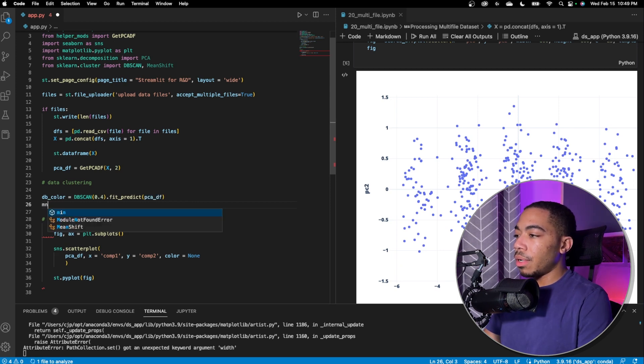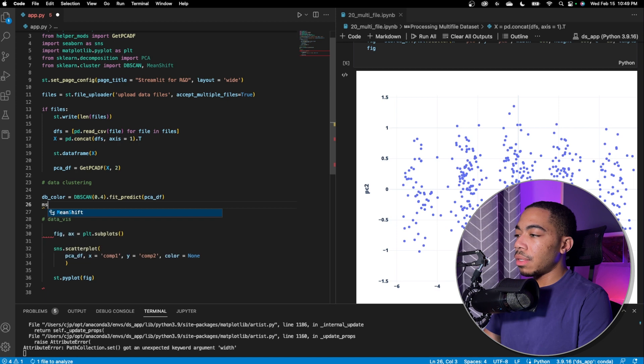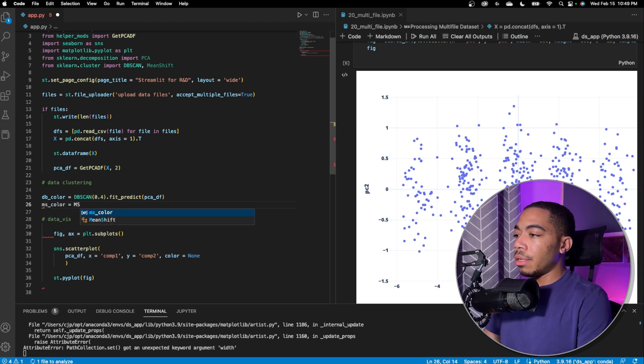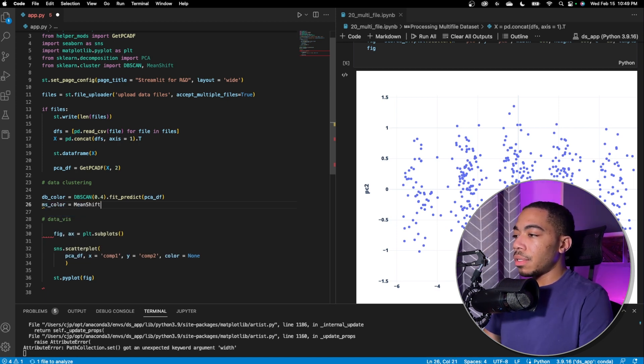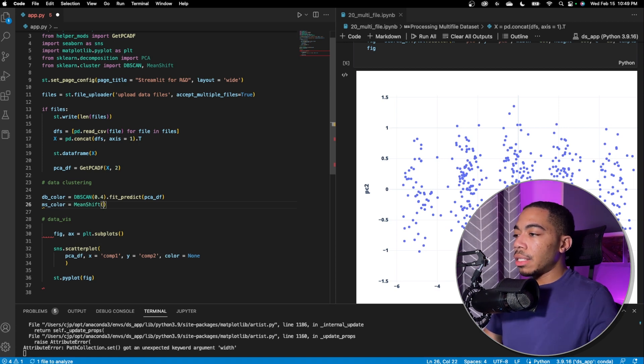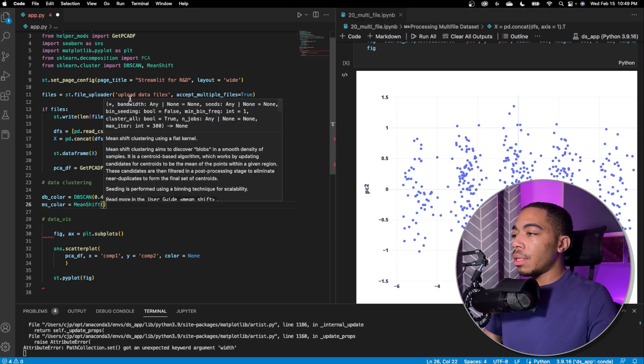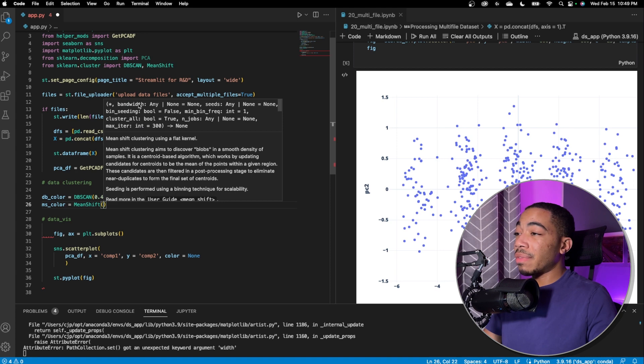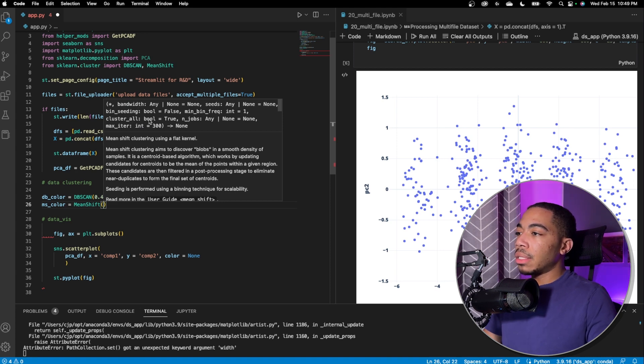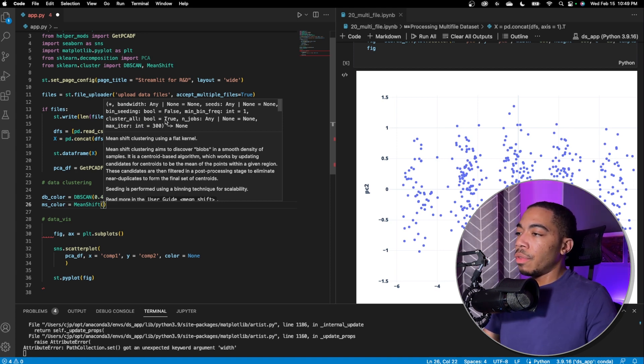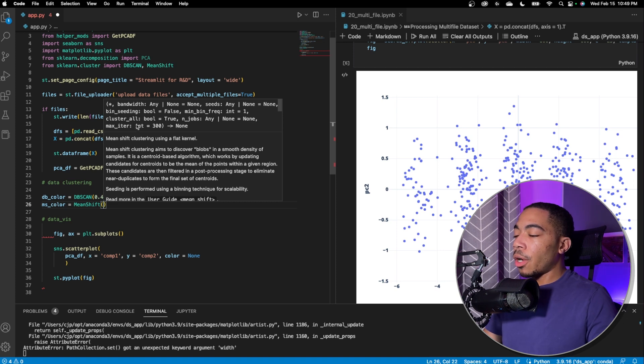The other model we want to use is mean shift. We're going to just call this ms color and run mean shift. We're going to run our fit. Here in this method, you would pass in, you can specify a bandwidth as well as cluster all, which are two of the major arguments in this method. And so for bandwidth, we want to set that to 0.95 and we'll set cluster all equal to false.